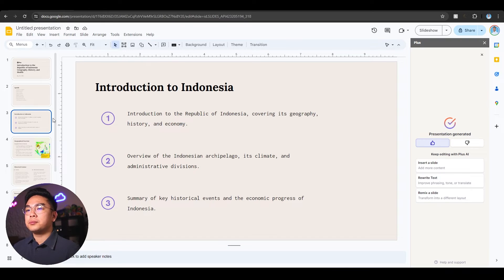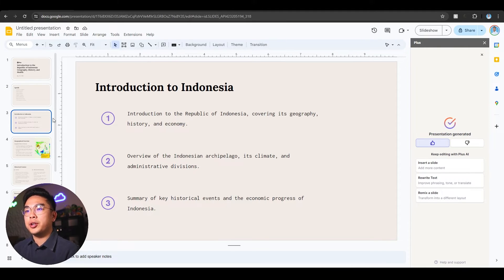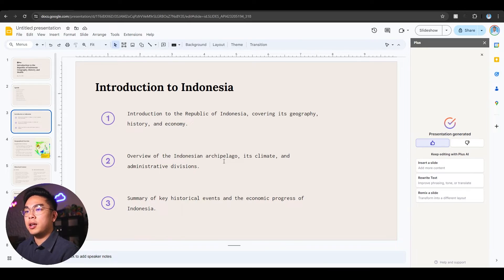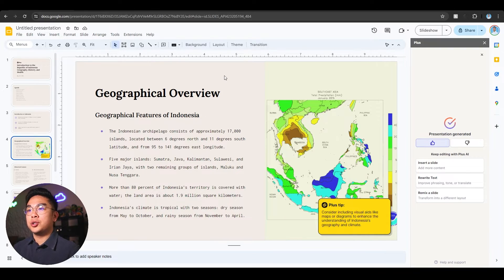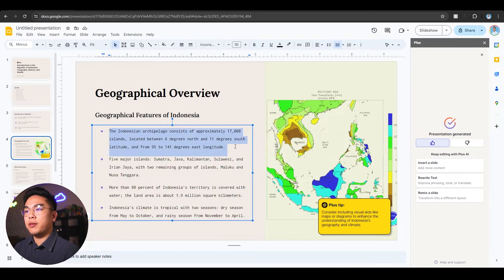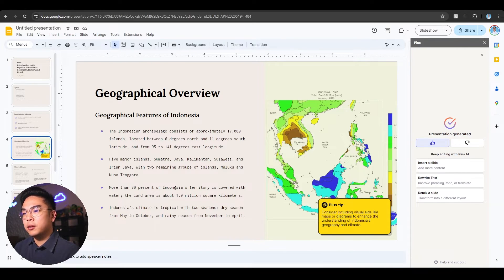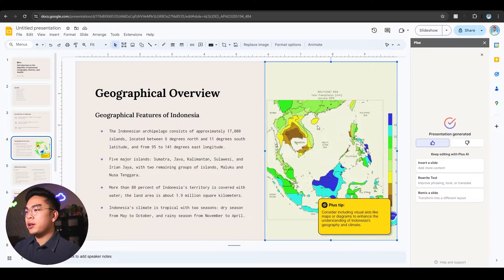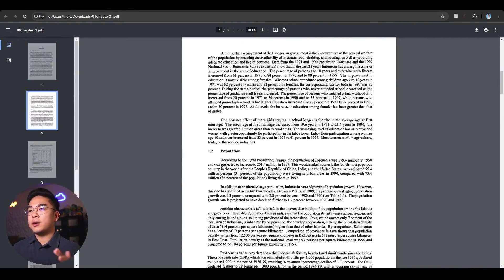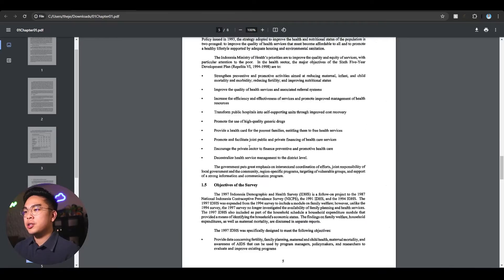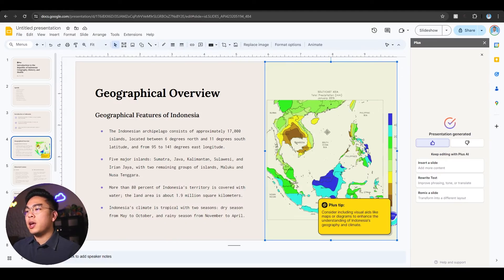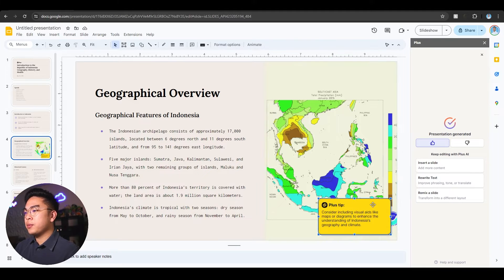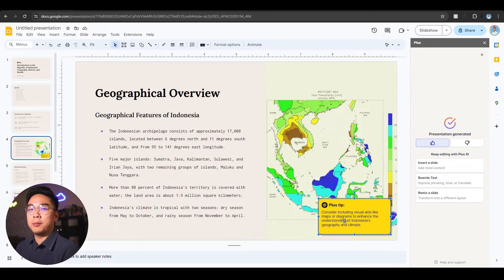This is the introduction: what we're going to be learning about Indonesia. We're learning about geography, history, economy, climate, administrative divisions, and summary of key historical events. The geographical overview is generated from that article with information like five major islands, 80% of territory covered with water. It even generated a nice picture that wasn't in the article. I didn't feed it any pictures; it got its own picture from somewhere online which is great.